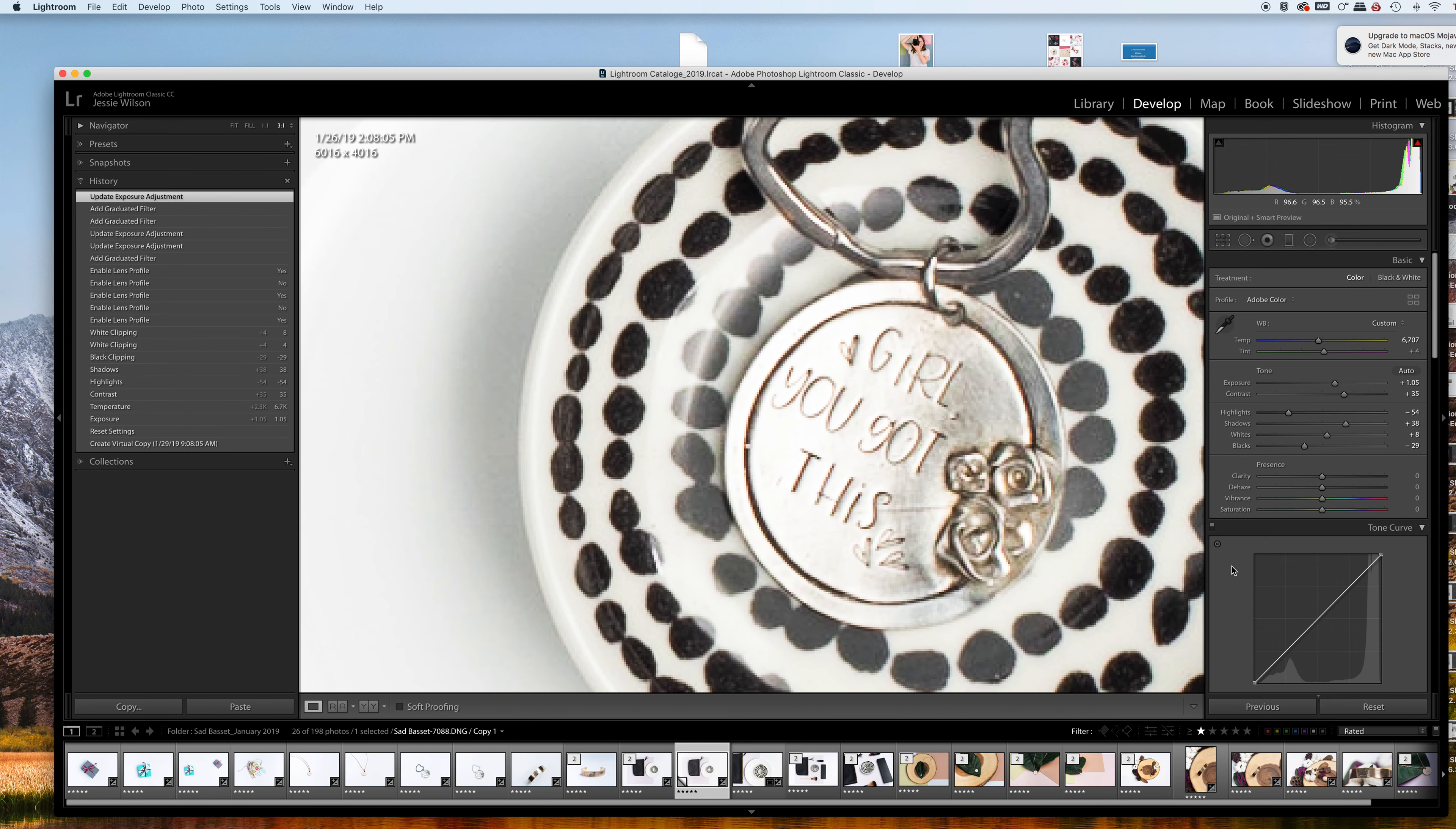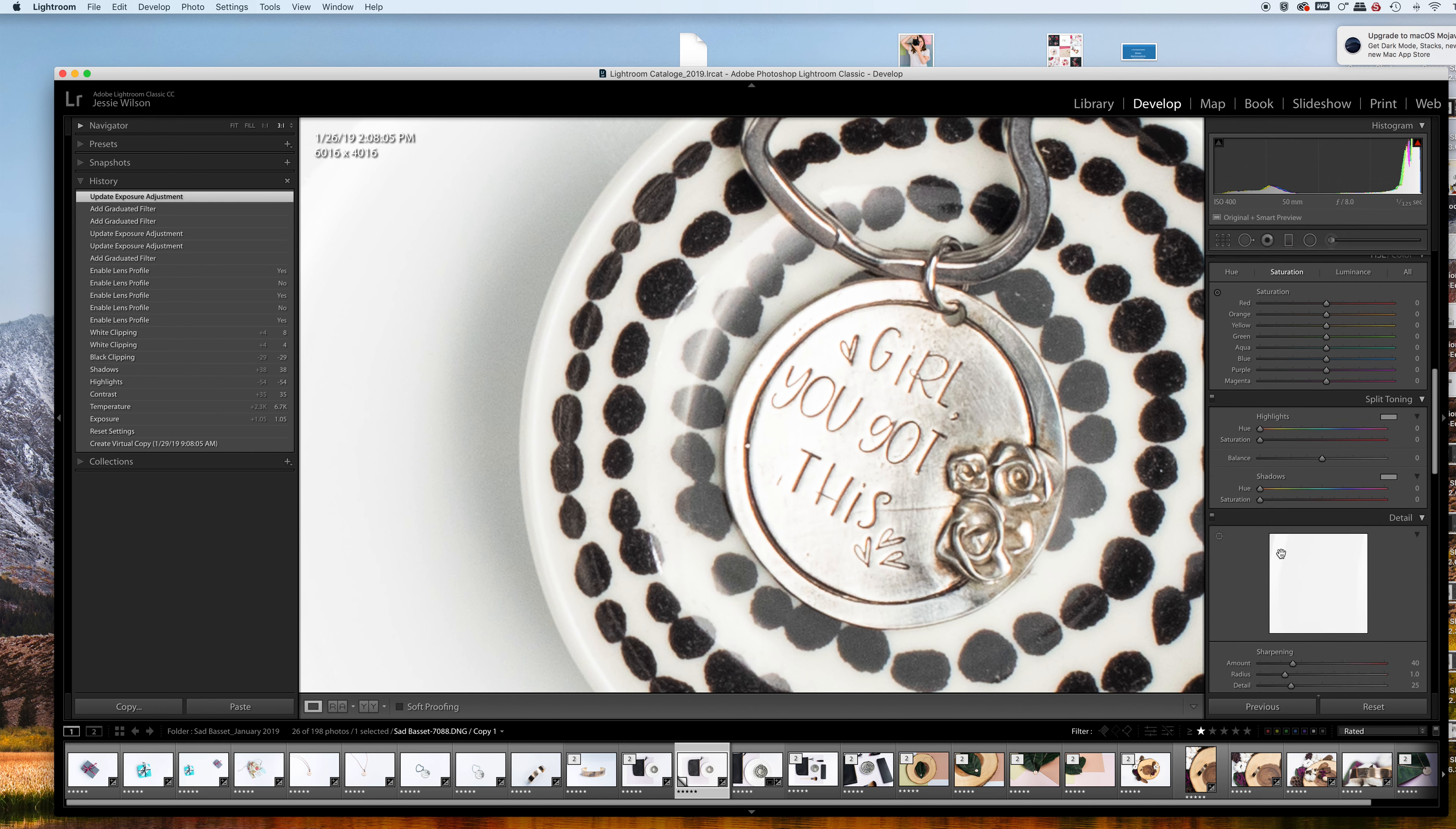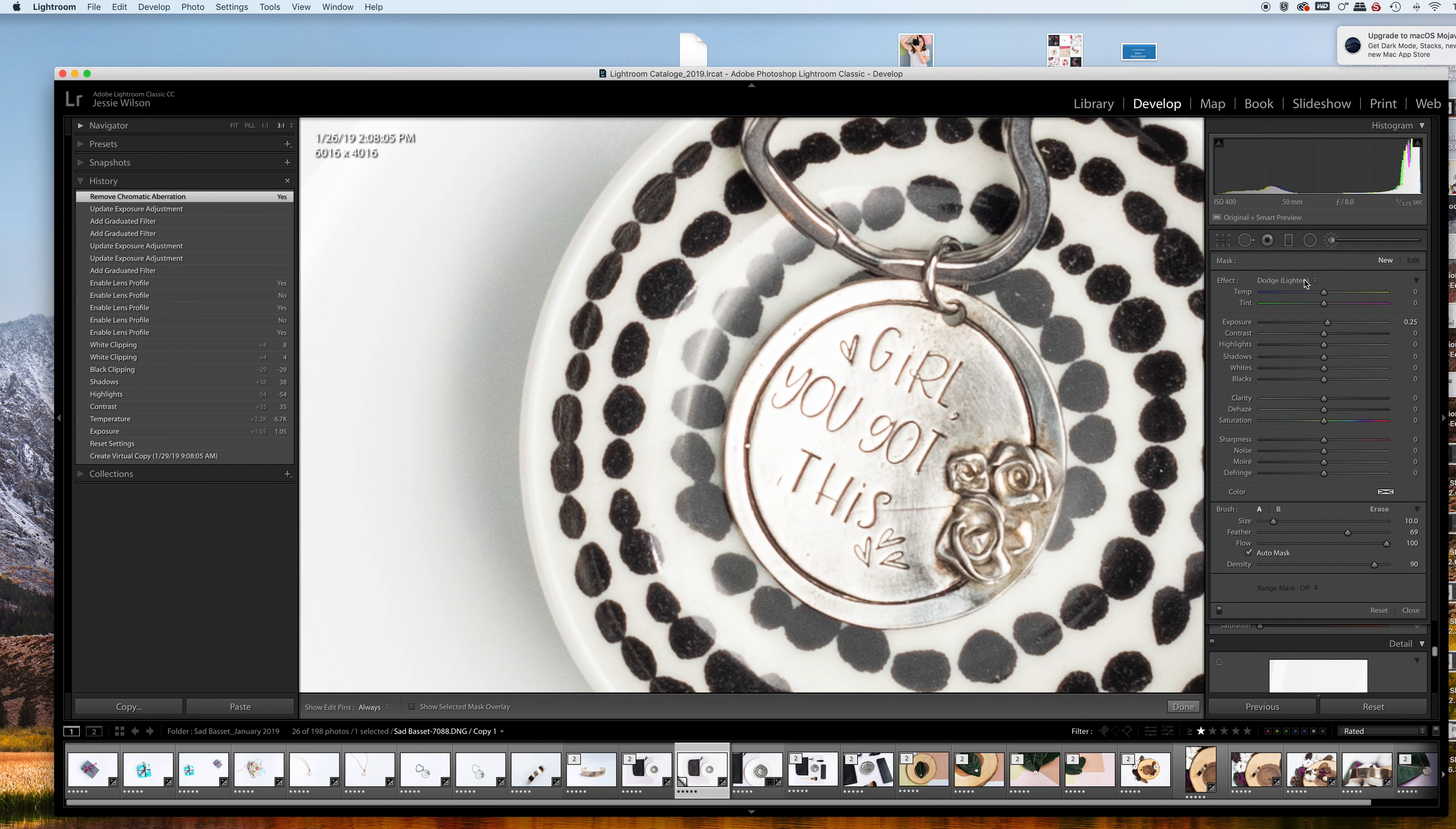I like to zoom in. Sometimes you get funky artifacts in your image because of the way your lens operates. You can see this orange tinge here, so I'm going to remove chromatic aberration, which will help with that.